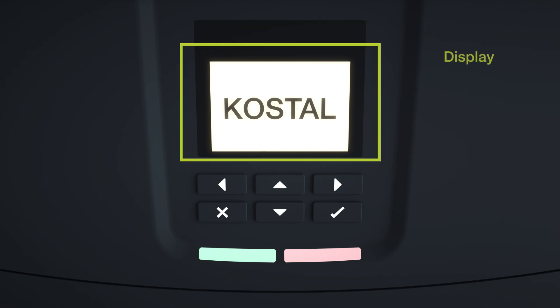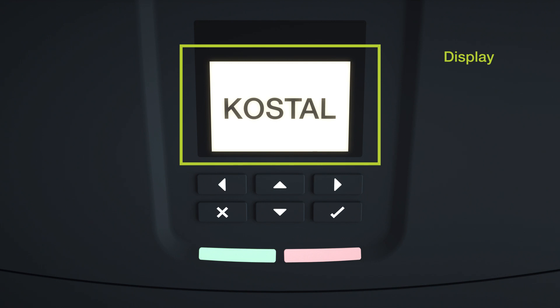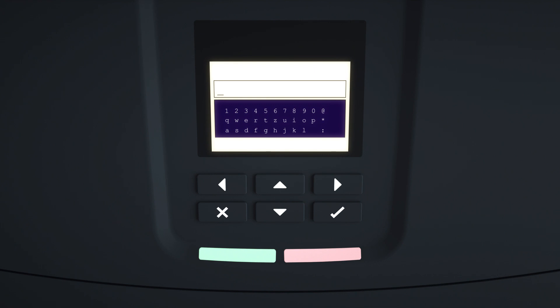The display can be used to enter text and numbers, for example, inverter name. If input is required, a keypad of letters and numbers appears under the input box.